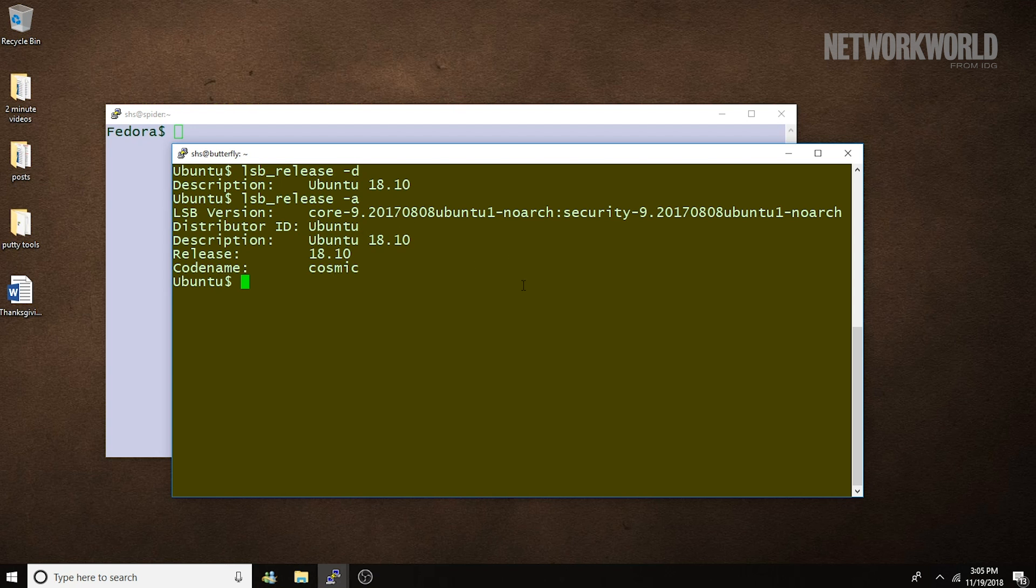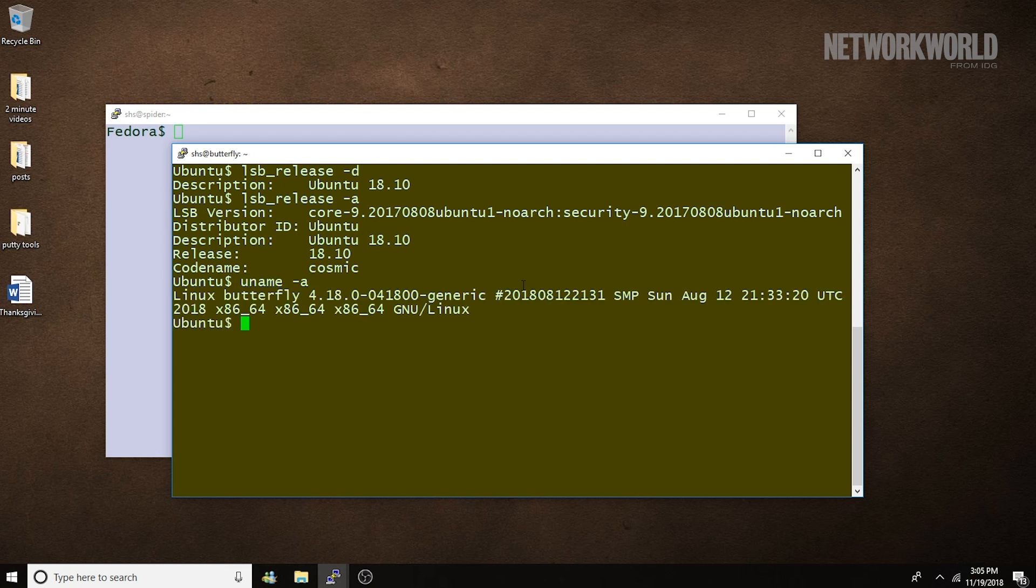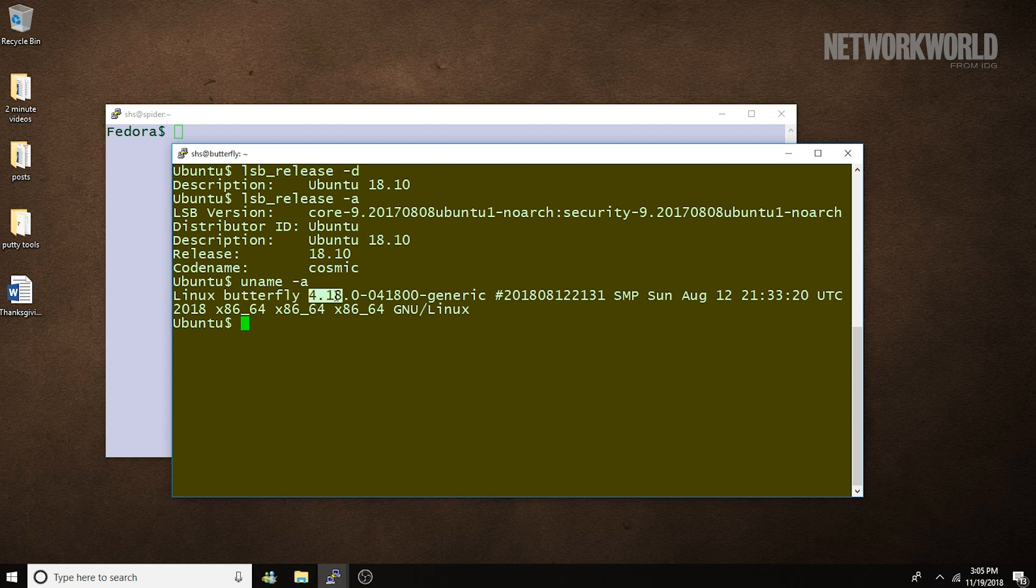The uname command, on the other hand, shows very different information or related information but in a different format. Here we see the name of the system. It's called butterfly. It shows us what version of the kernel we're running. And it shows the release date in two different formats.